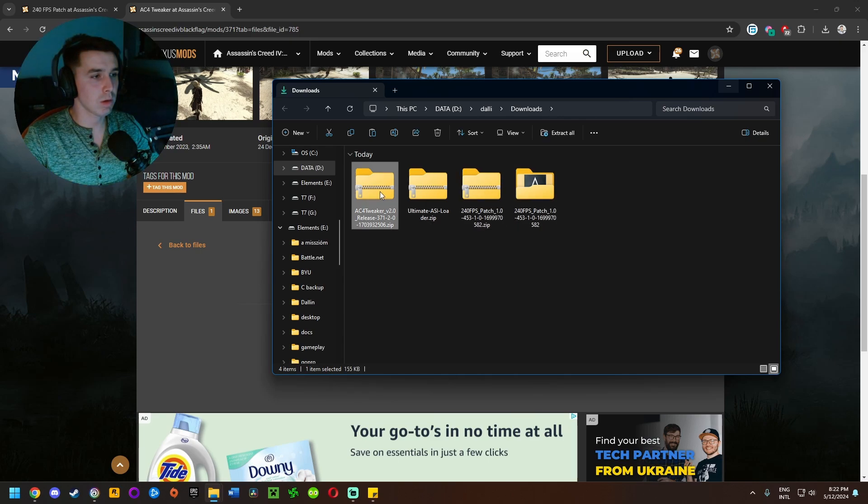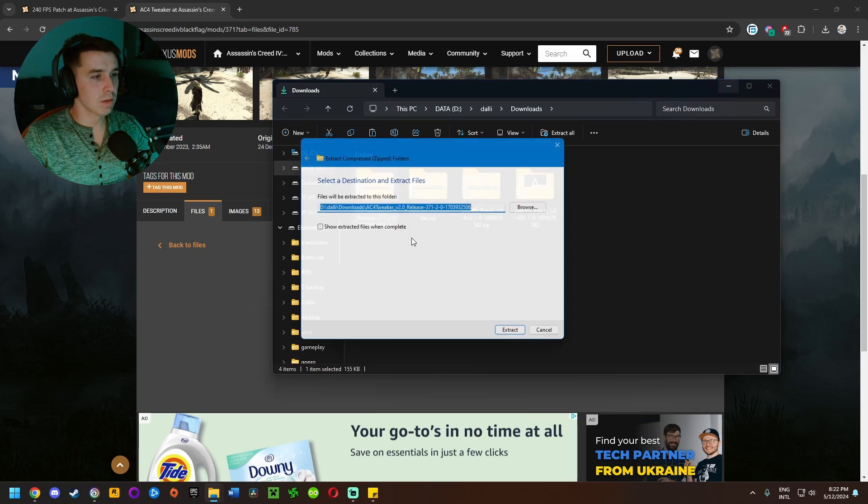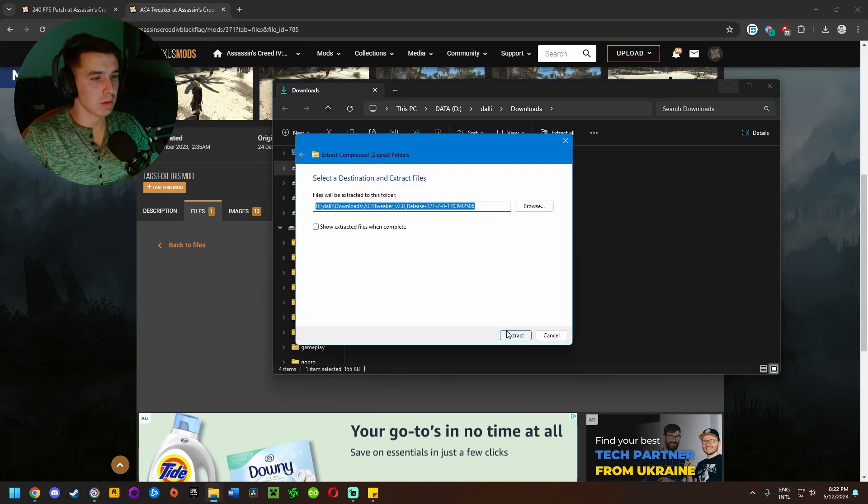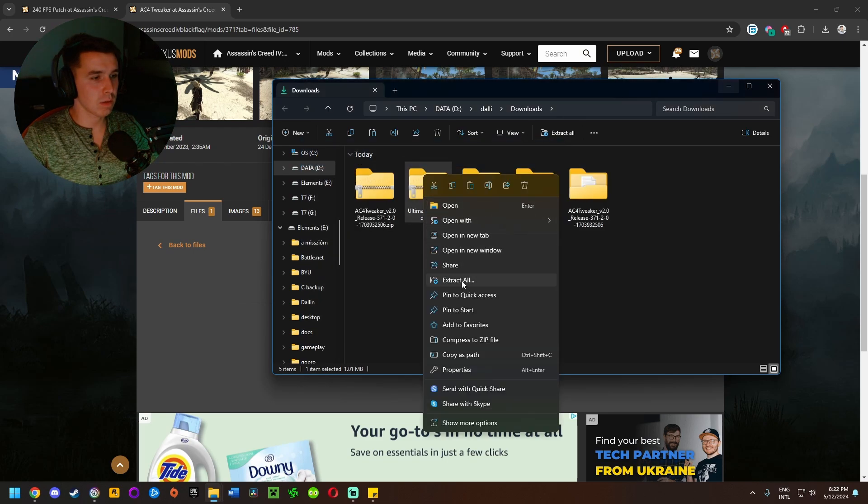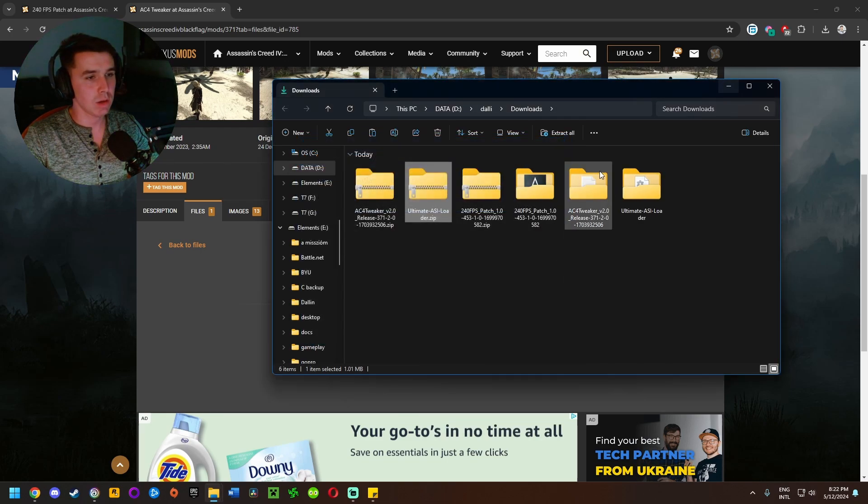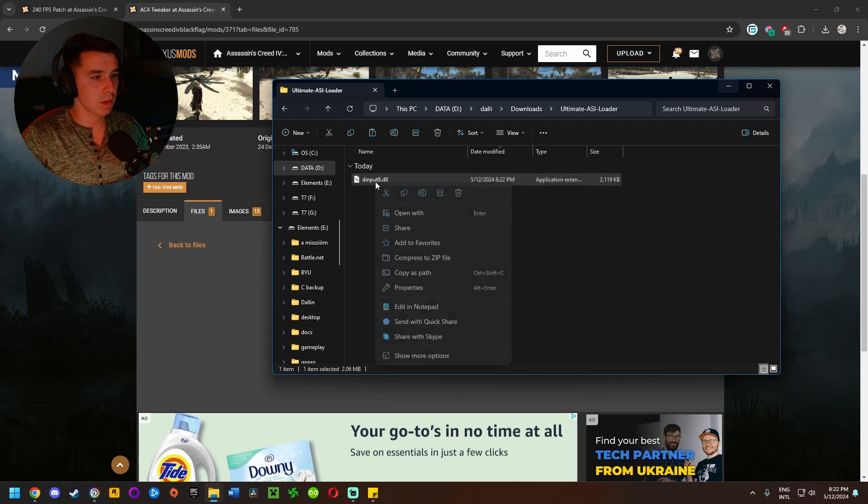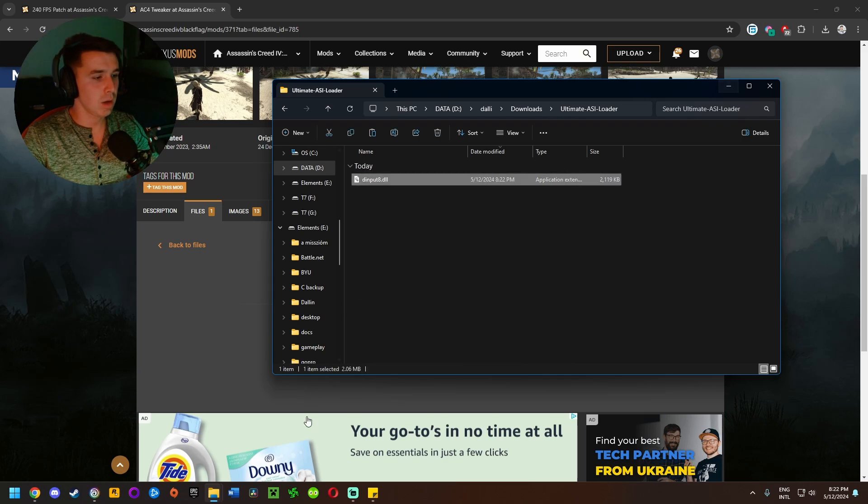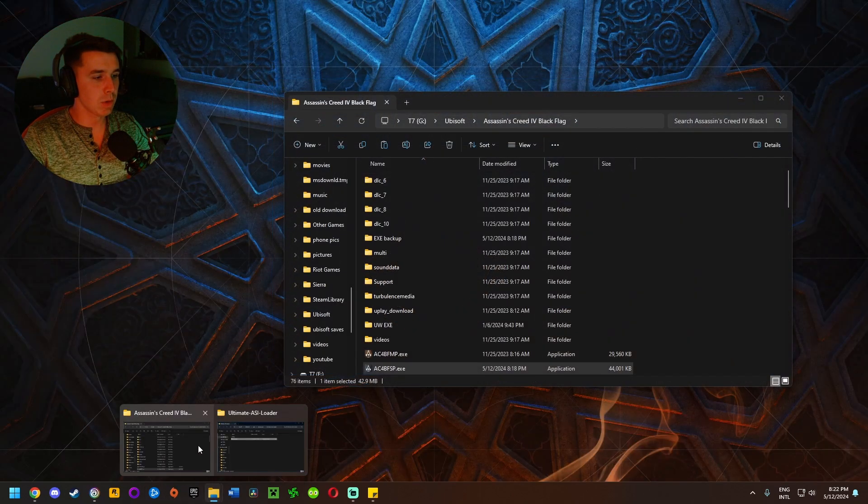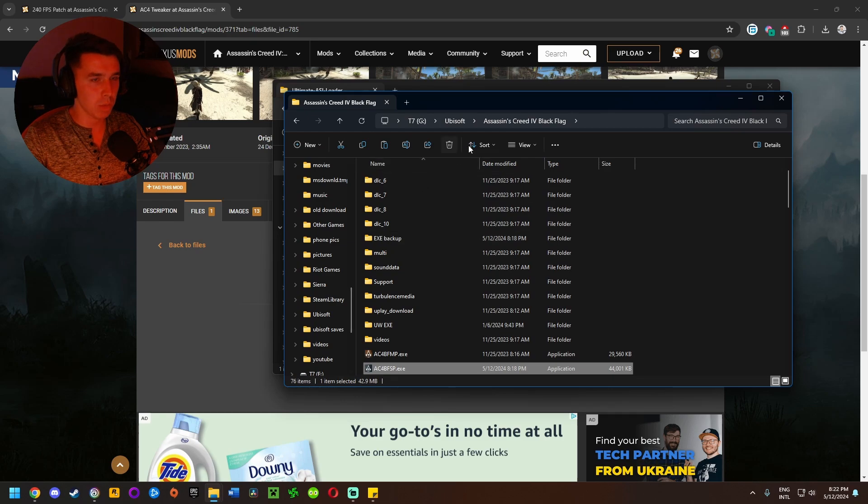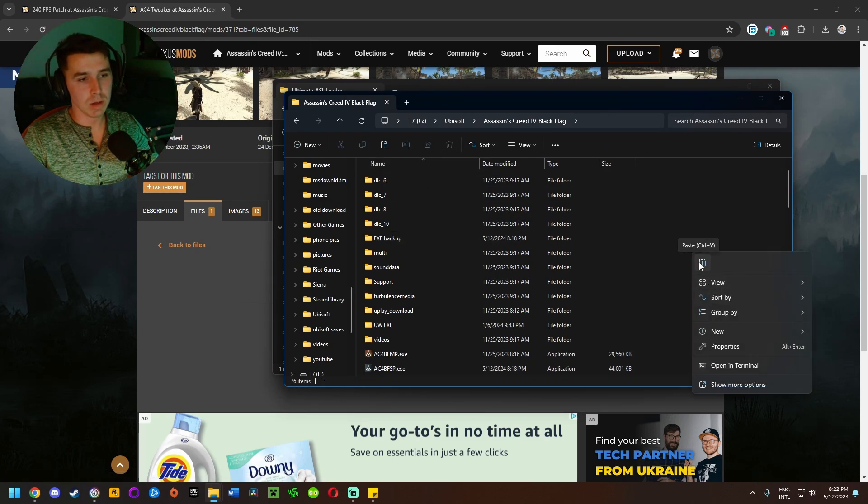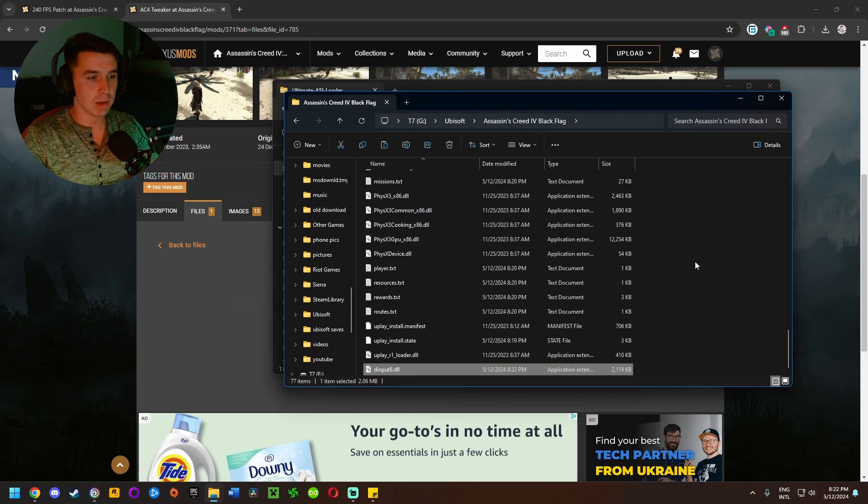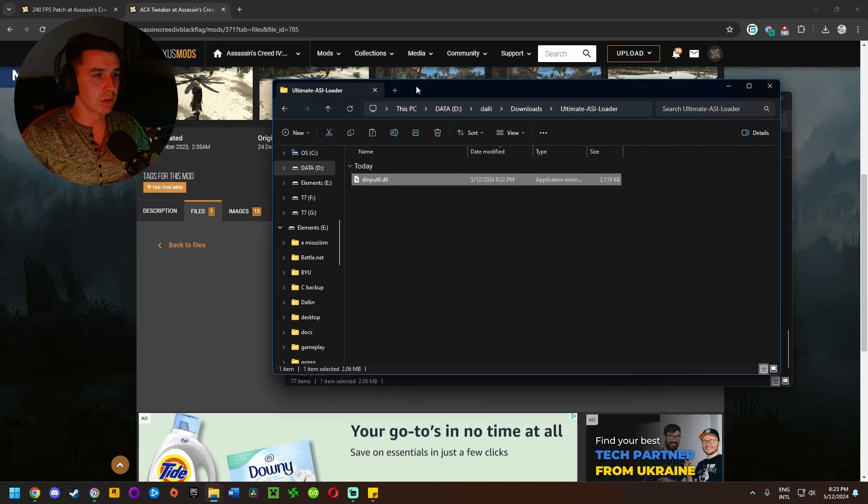This is the FPS patch folders that we used earlier, so we're going to disregard those for now. Right click on this, extract. Right click on this, extract. Then we're going to go inside of Ultimate ASI Loader, right click on this and click on copy. Go back to the game install location. Right click here, click on paste.